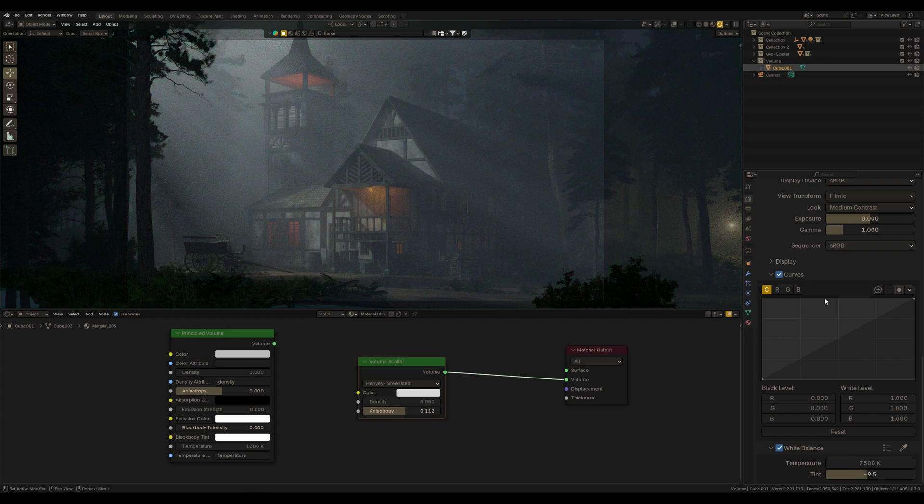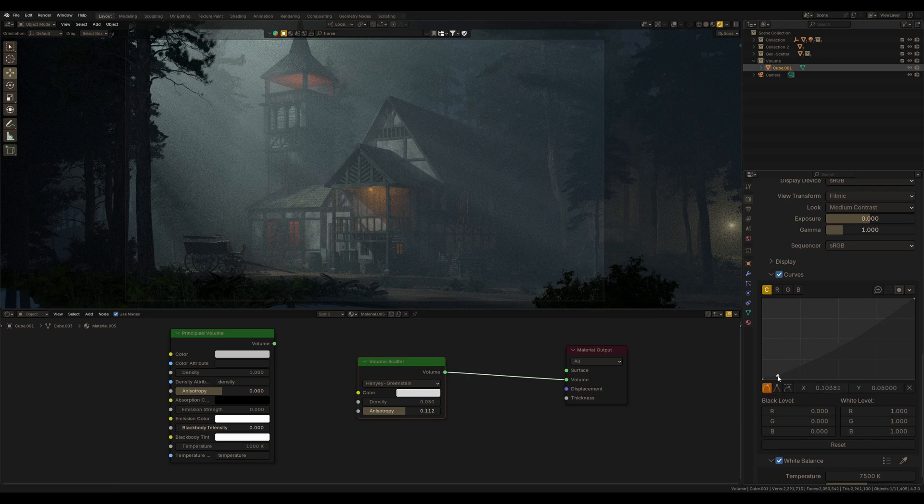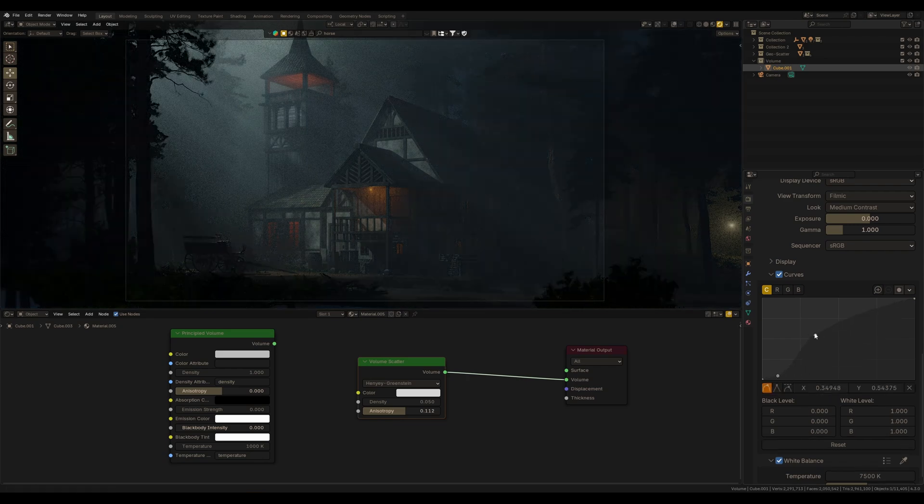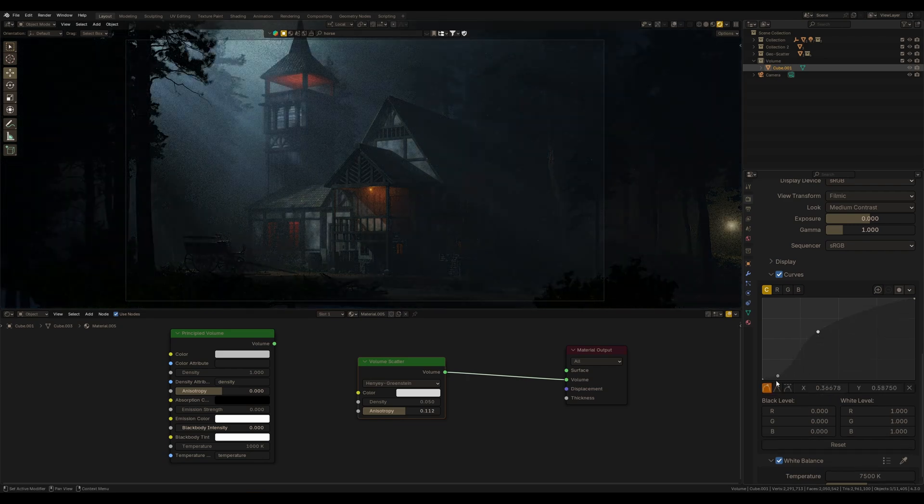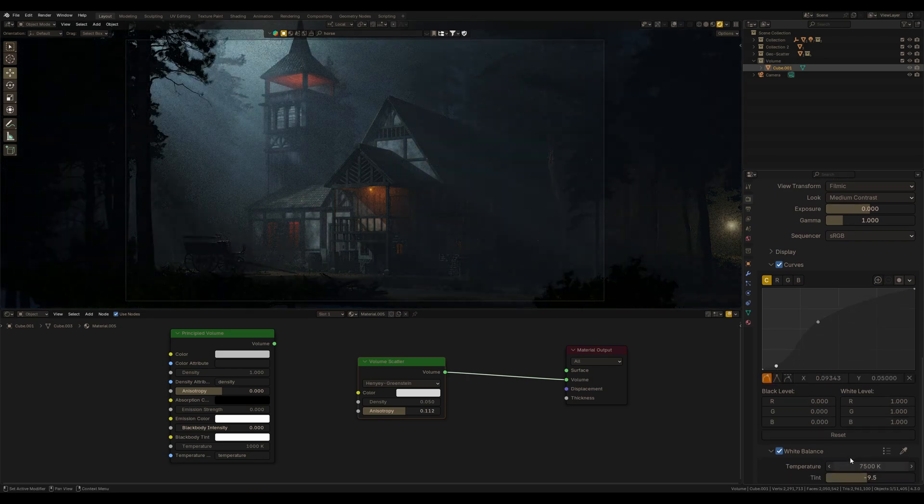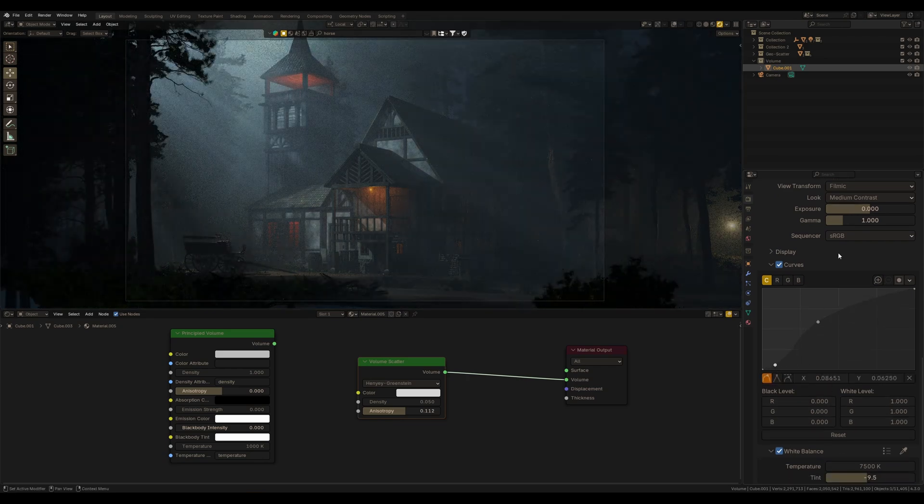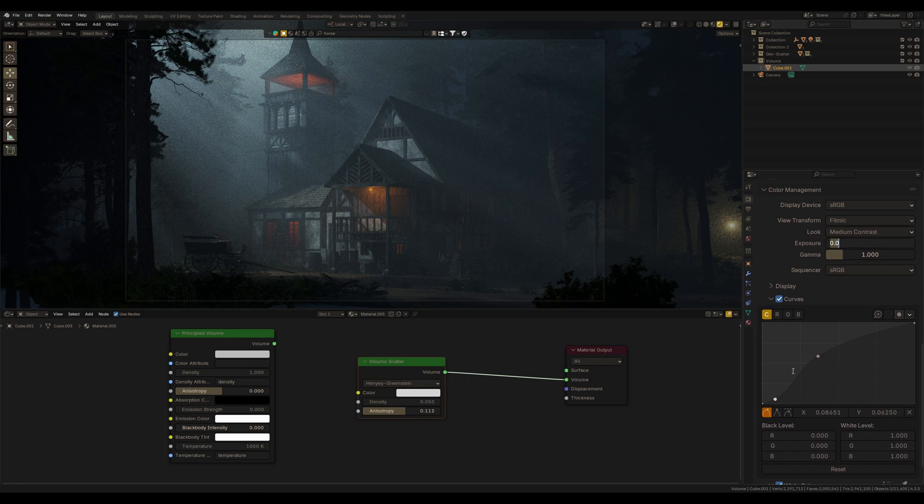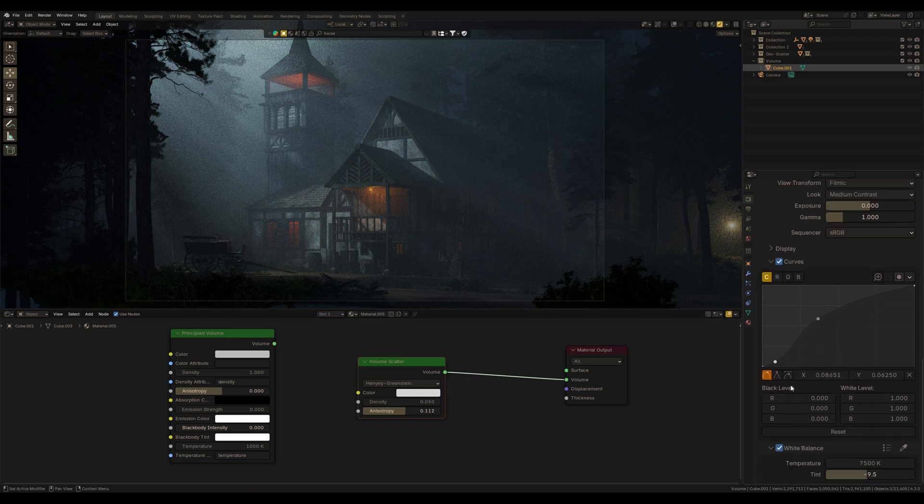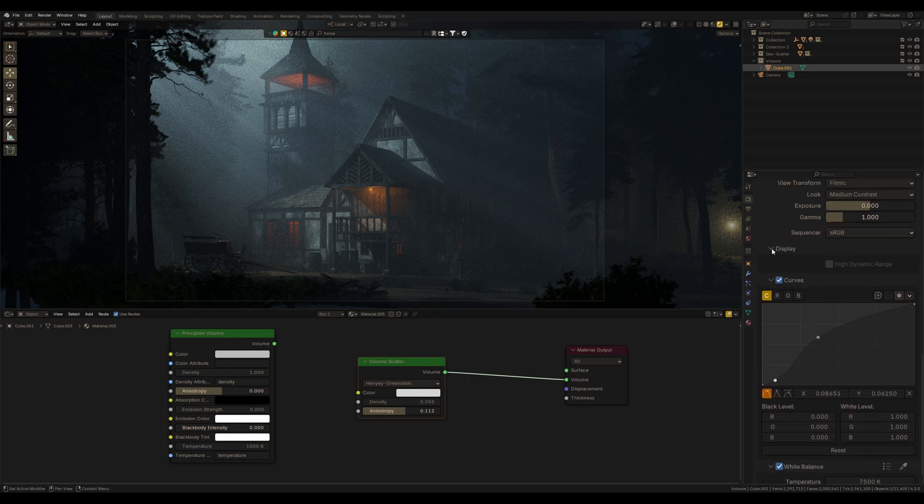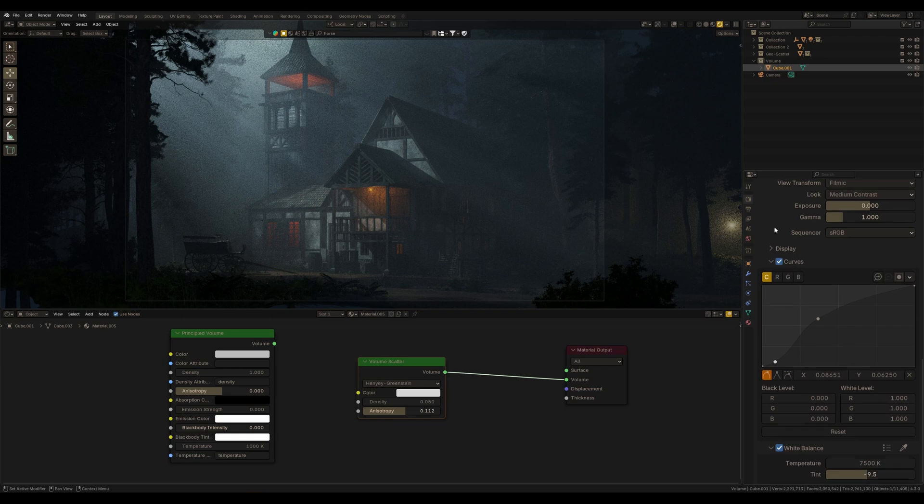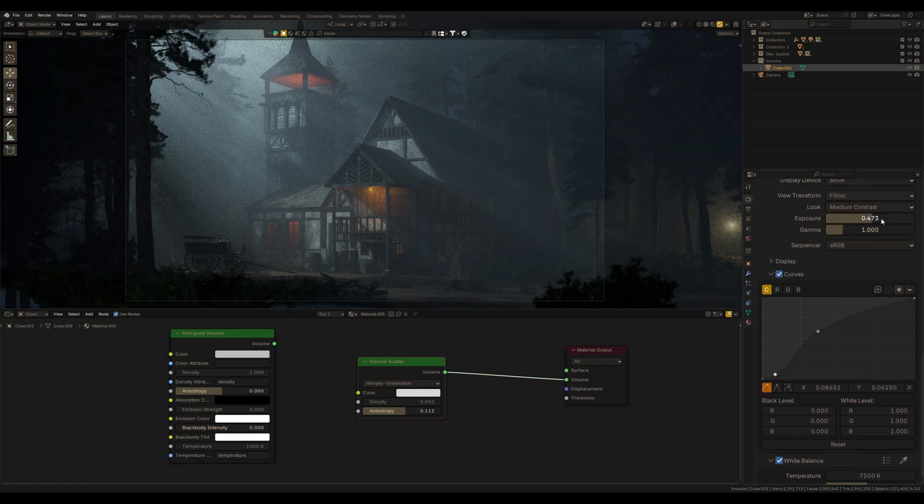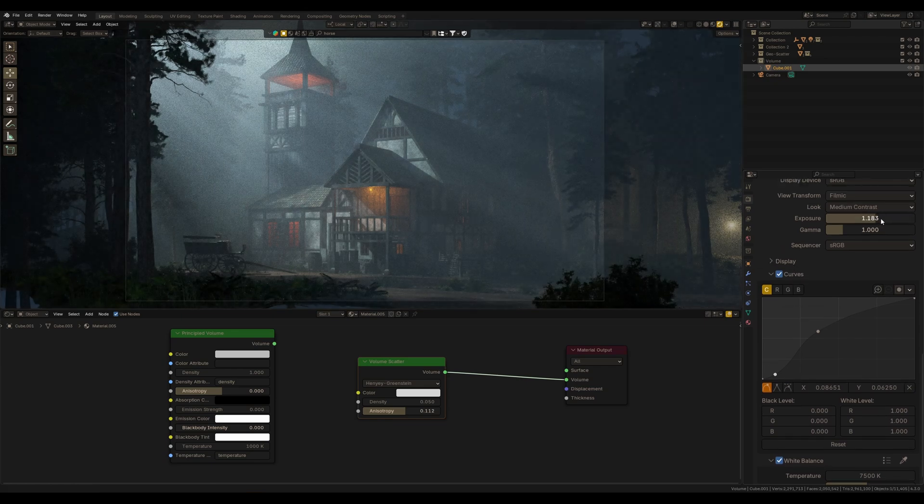So, we already had curves here, but for example, I used more compositing for this. But now, I cannot use compositing for simple color correction. Now, I can work using white balance curves as well as exposure and gamma right in color management in Blender.